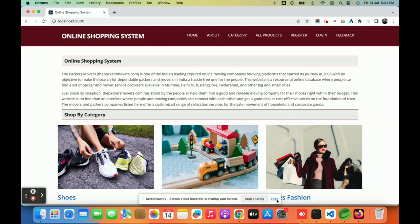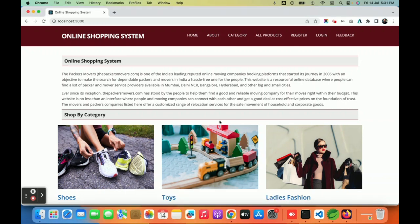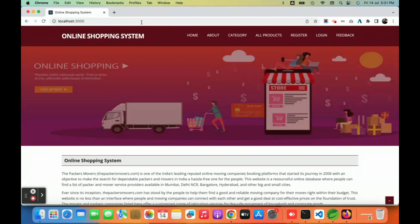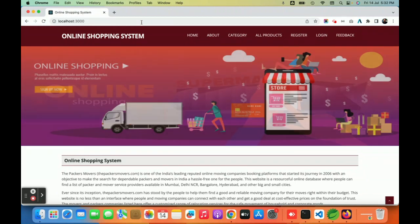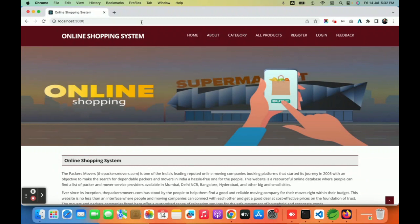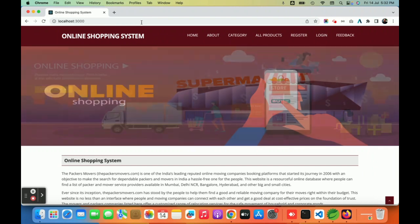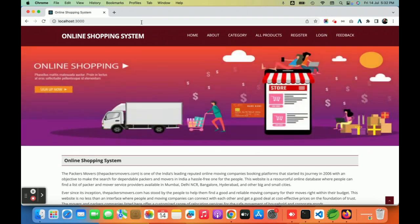Welcome, friends. This is my new project: an online shopping system developed in React.js, Spring Boot, and MySQL. This is a major project where we have integrated three types of users — the first one is the admin, the second one is a user, and the third one is a delivery partner.